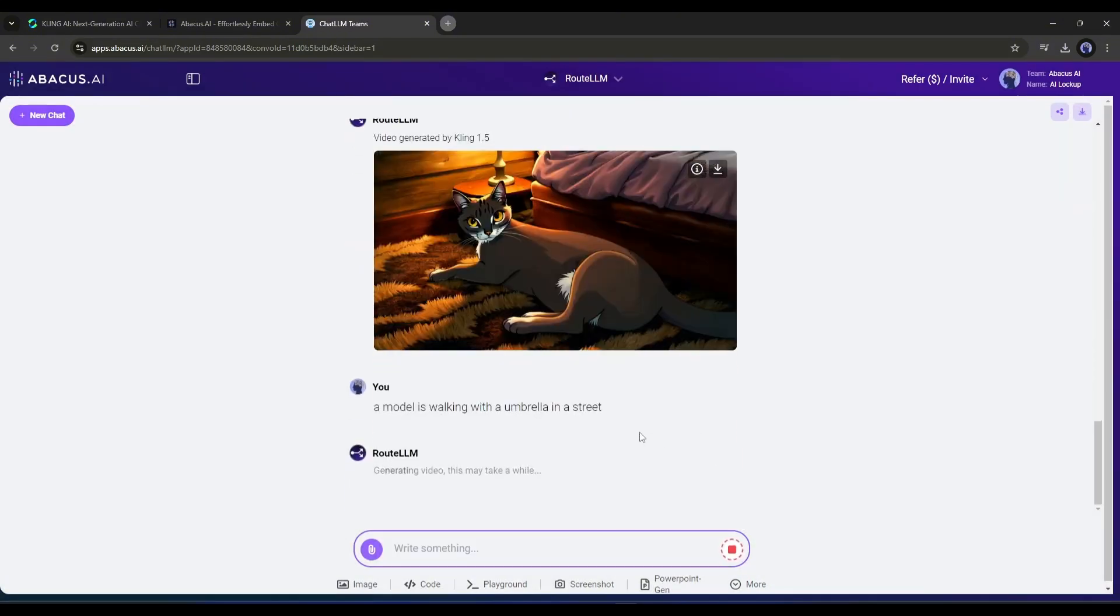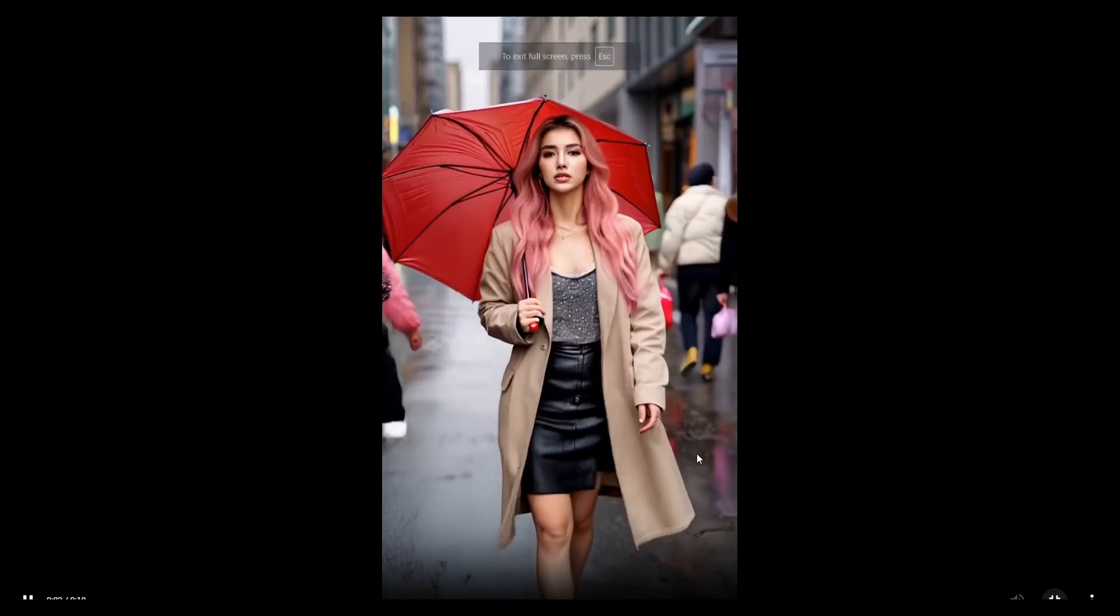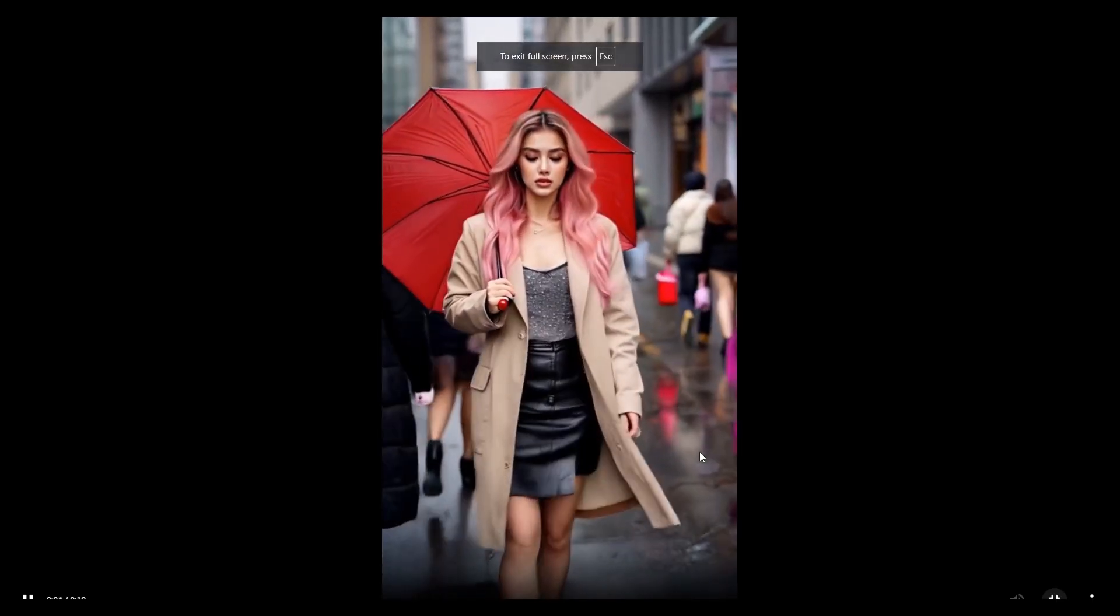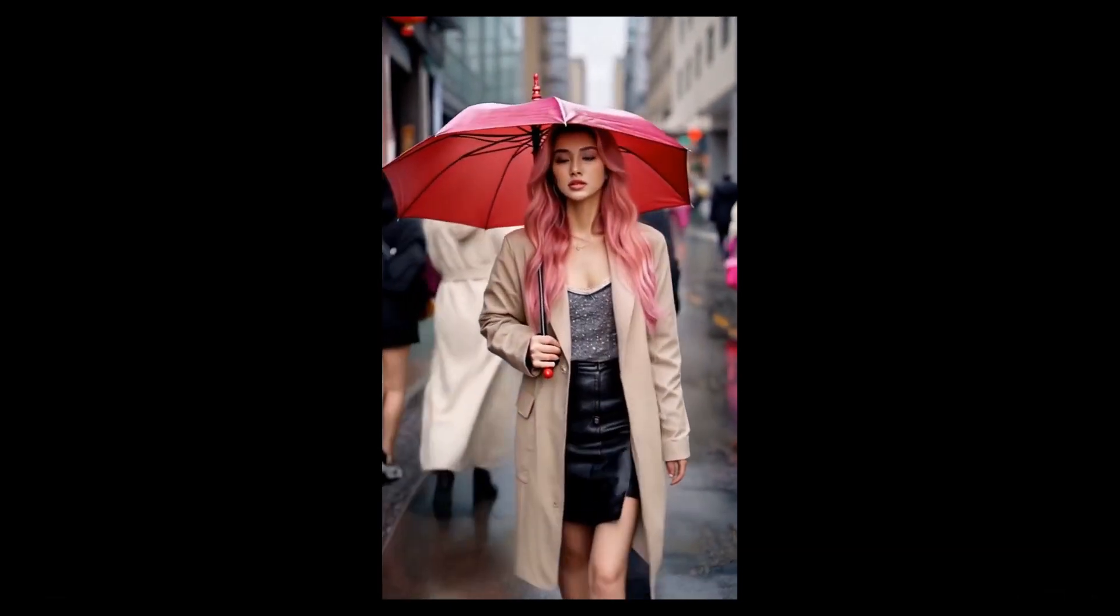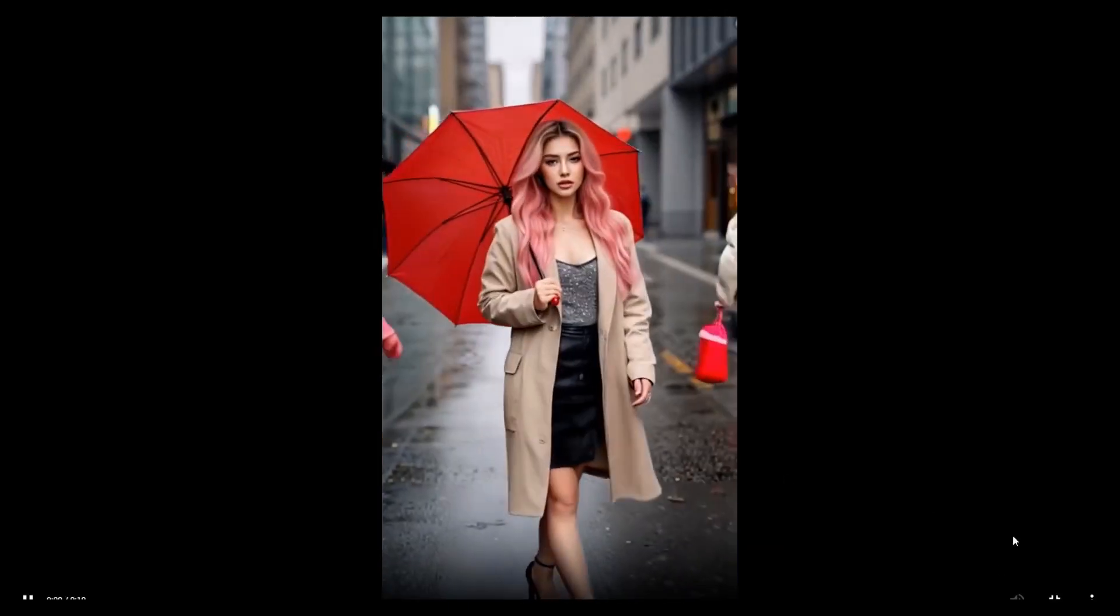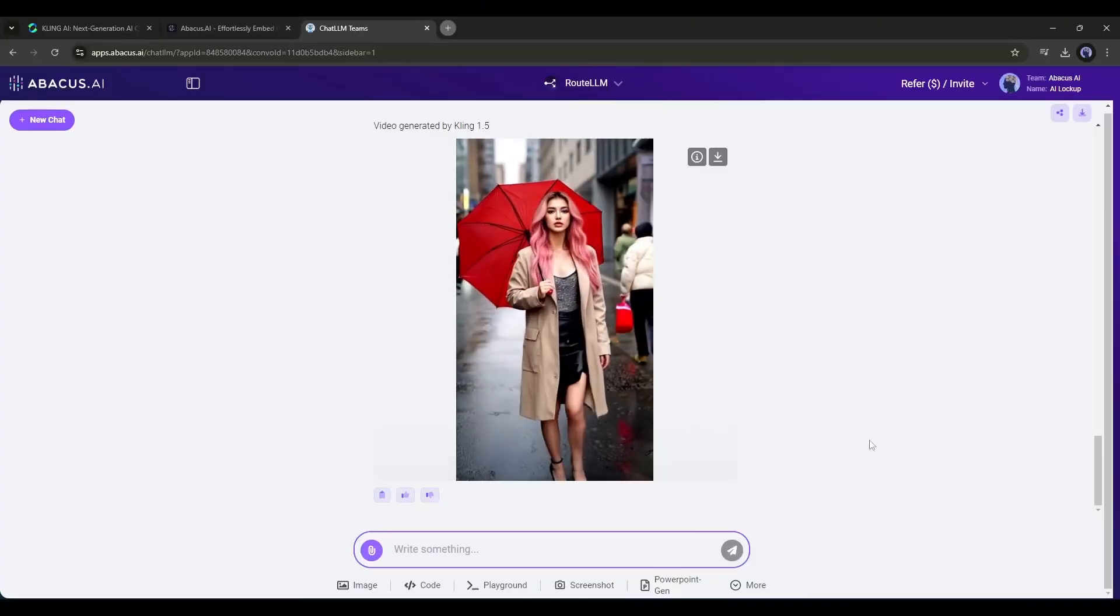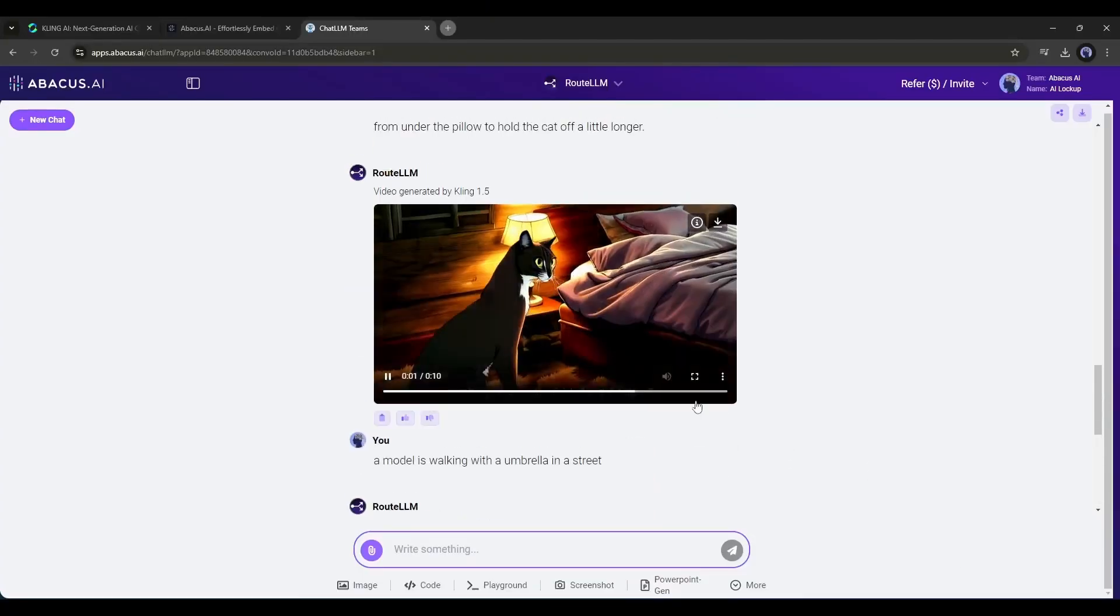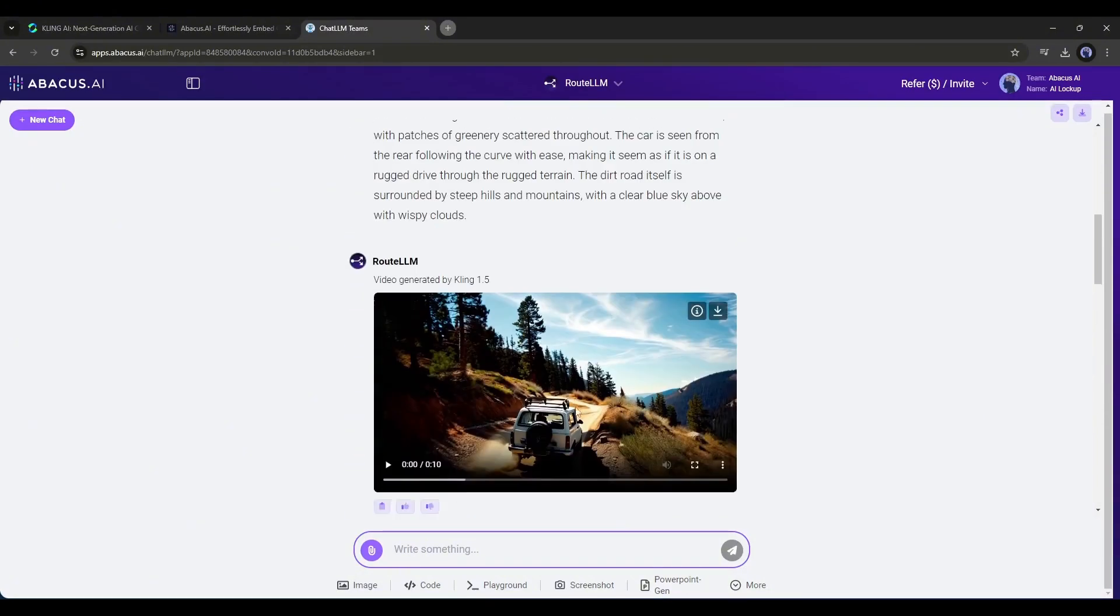And here it is, our video is ready. Honestly speaking, the result is amazing. Again, I'm impressed by the quality. If you are running a virtual influencer, you can create videos with Kling AI. So now you can create any kind of video with Abacus AI ChatLLM Teams along with other popular LLM models.